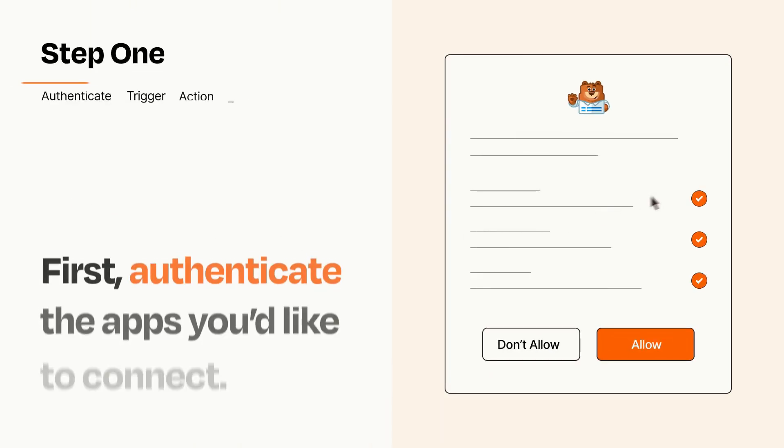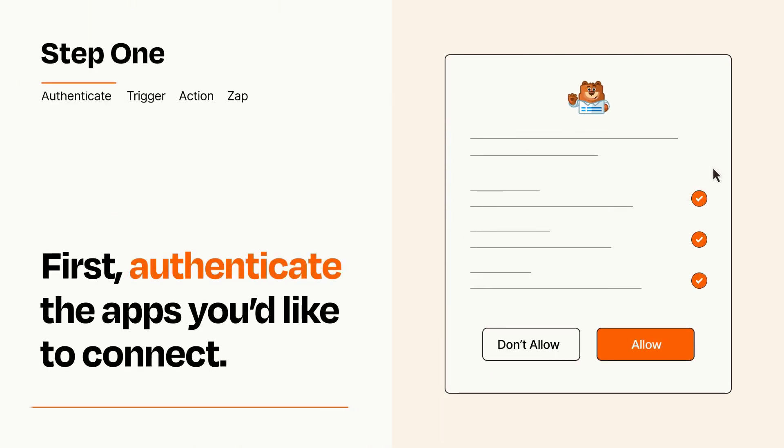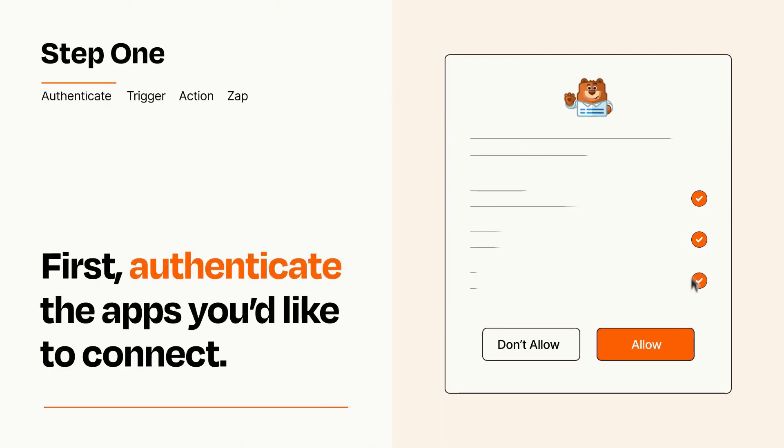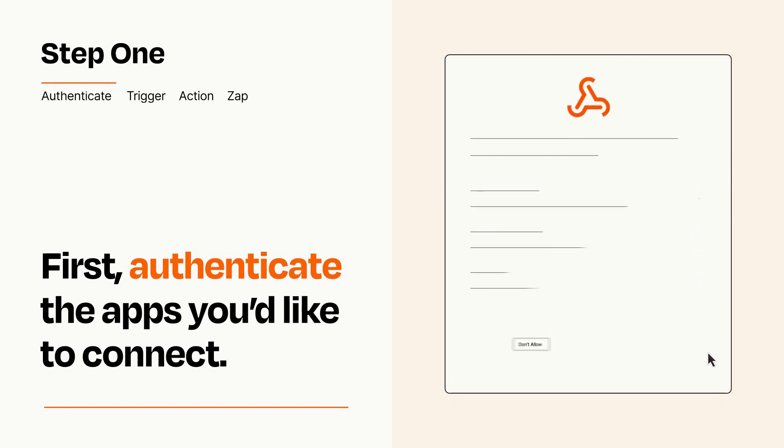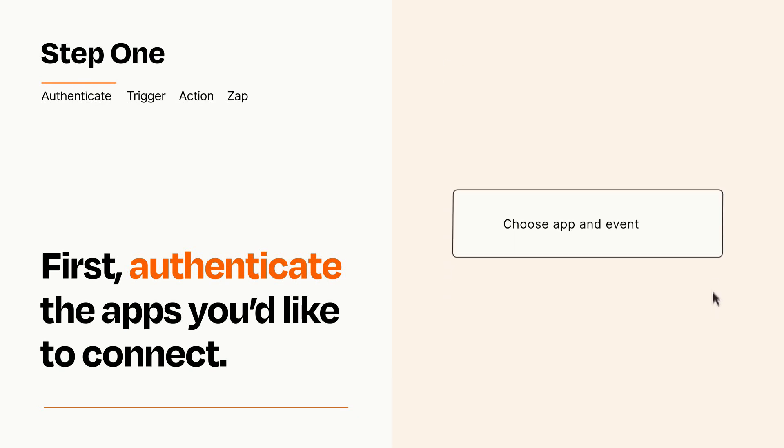It's easy. To get started, you'll just need to authenticate your apps, which takes just a few seconds. Zapier meets industry standards for encryption when connecting with each of your apps.